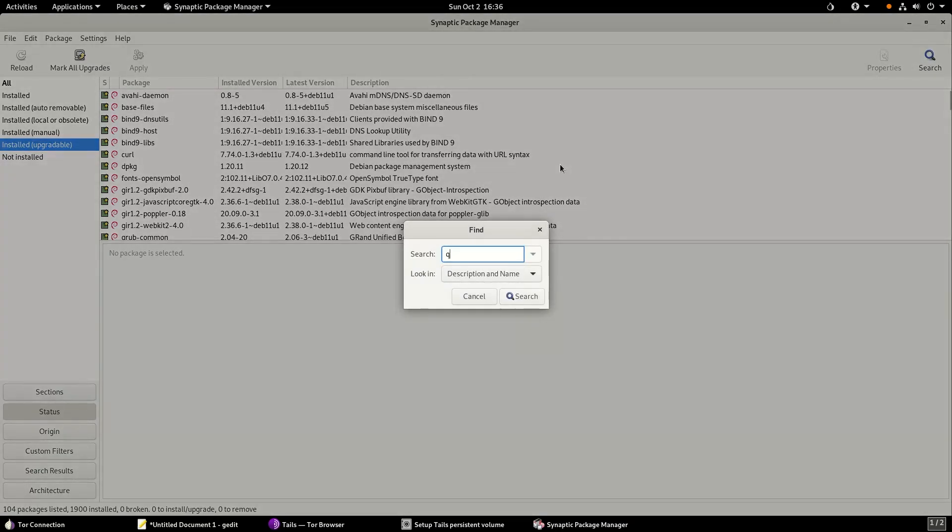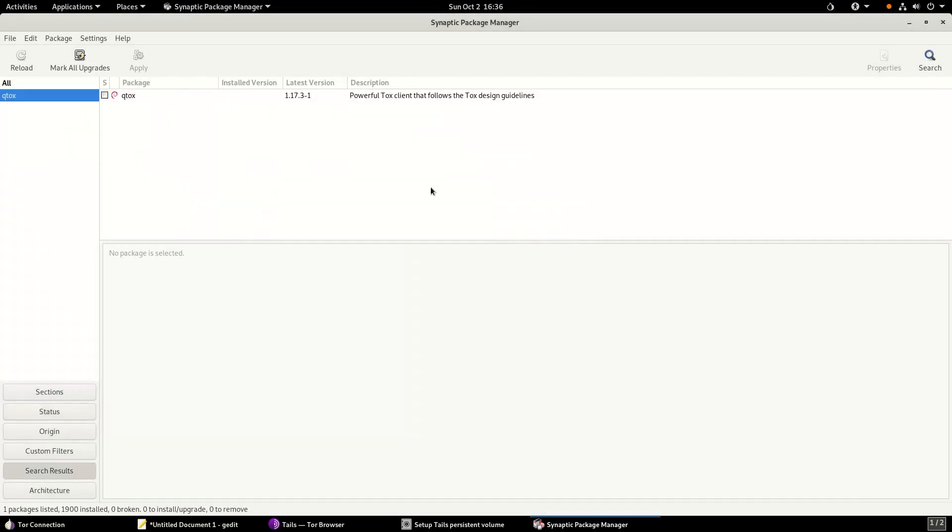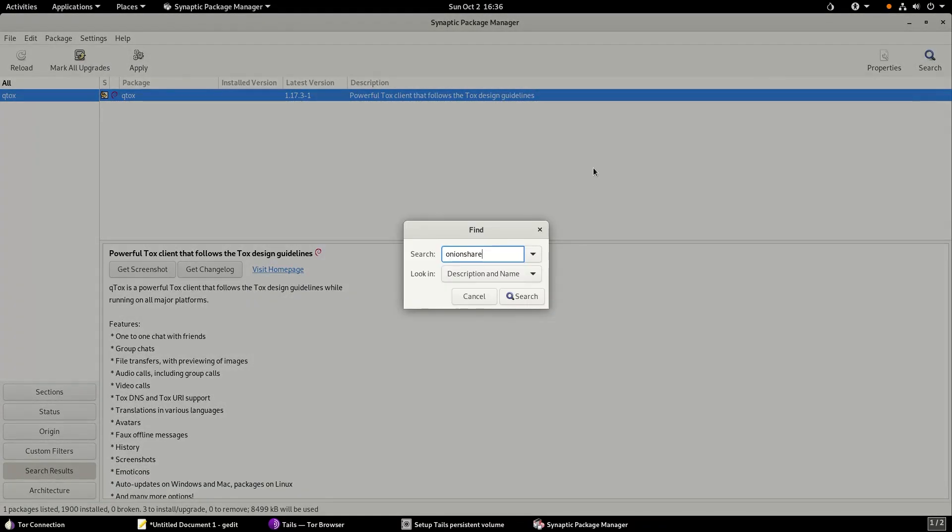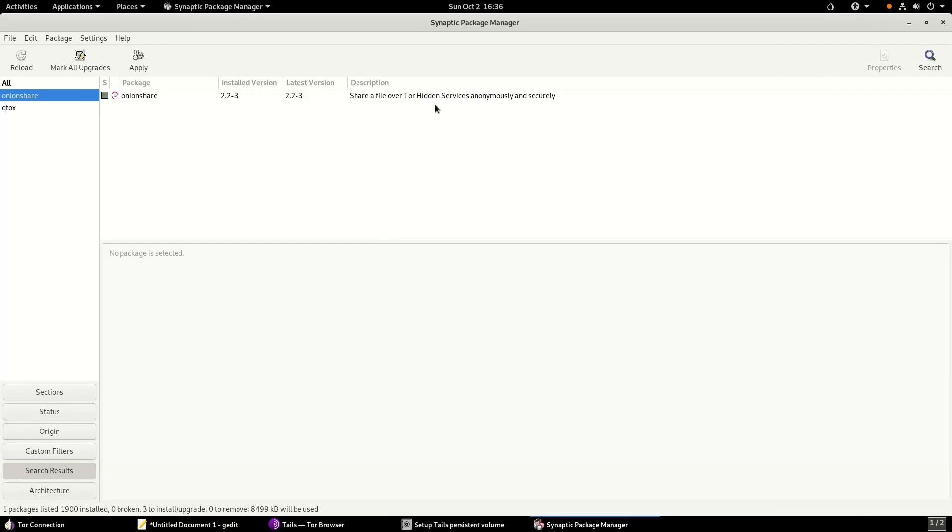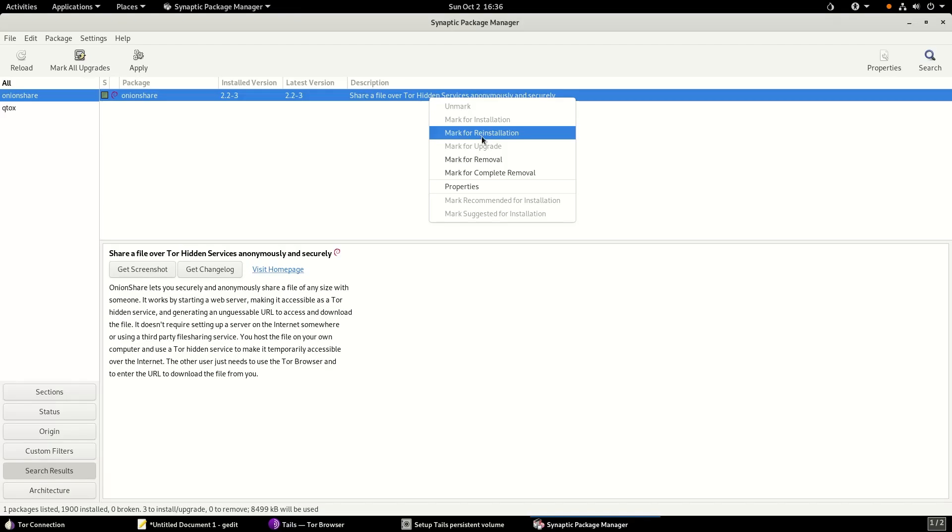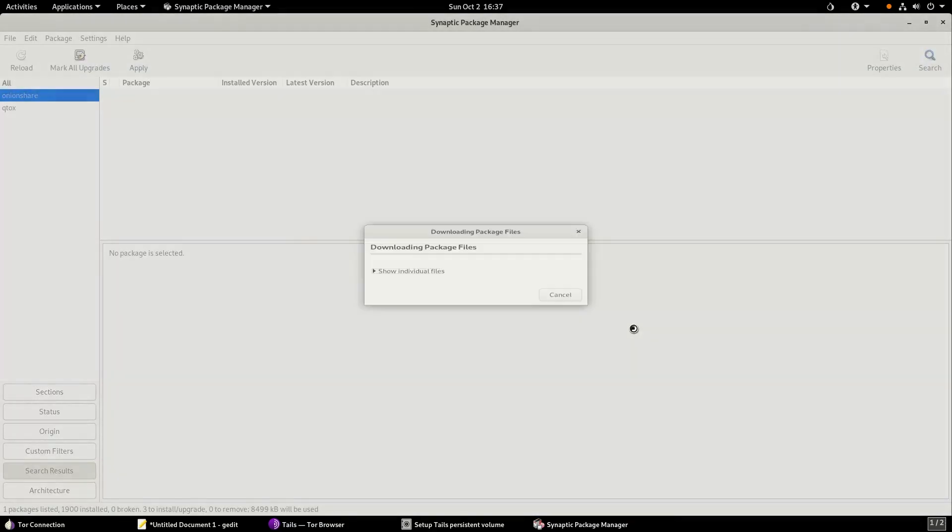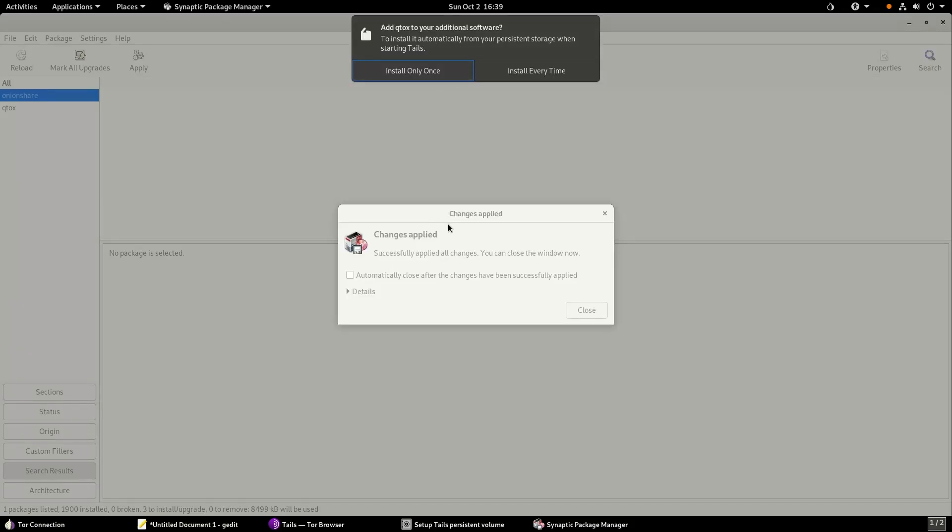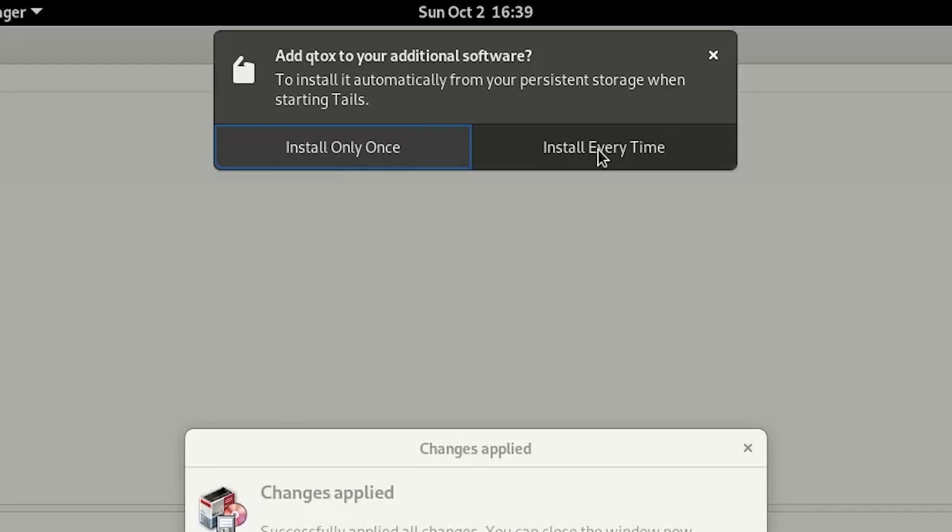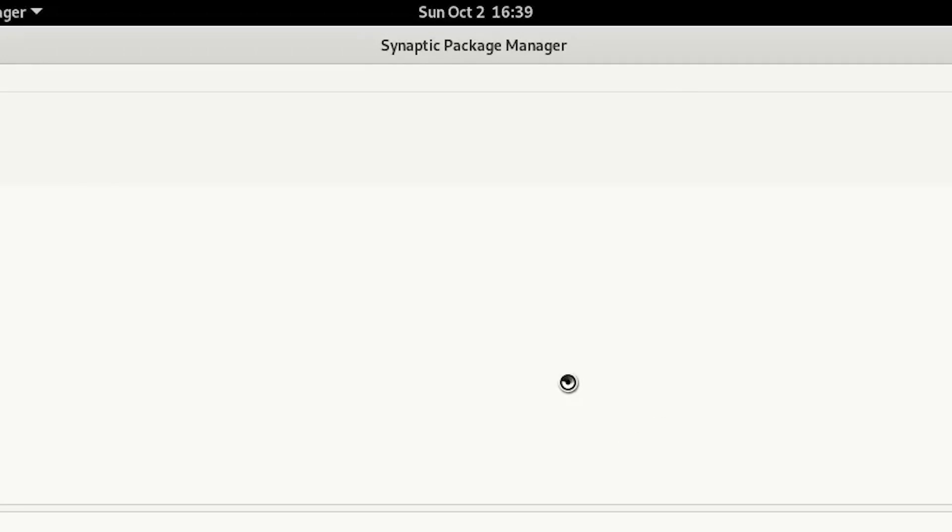To install them, I'll go to my Synaptic Package Manager and search for Qtox, which is a client of the Qtox messenger. Right click and select mark for installation. Then I'll select Onion Share, and it seems Onion Share is already installed by default with Tails. Finally click apply, and this is going to download all the packages and install the softwares onto Tails. Once installation is done, it'll ask if you want to add this software to the persistent storage. I'll click install every time.